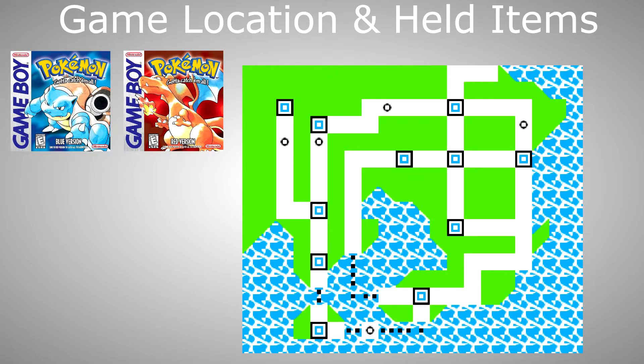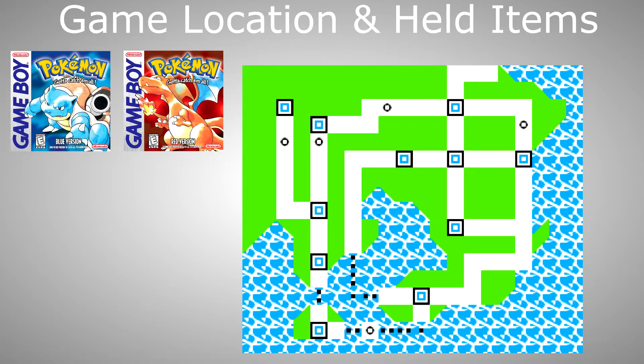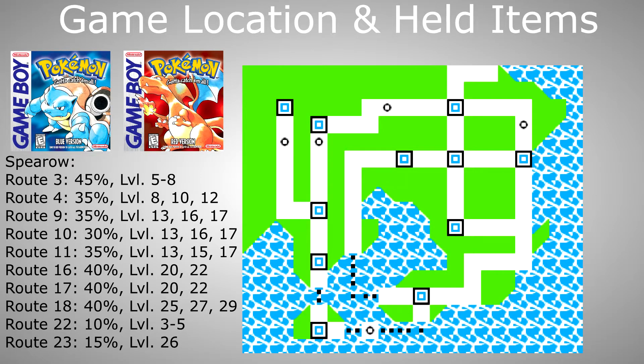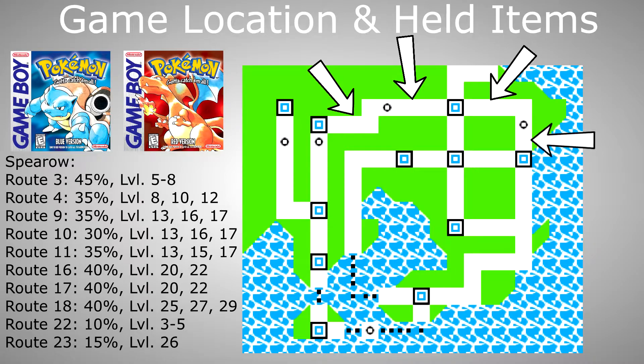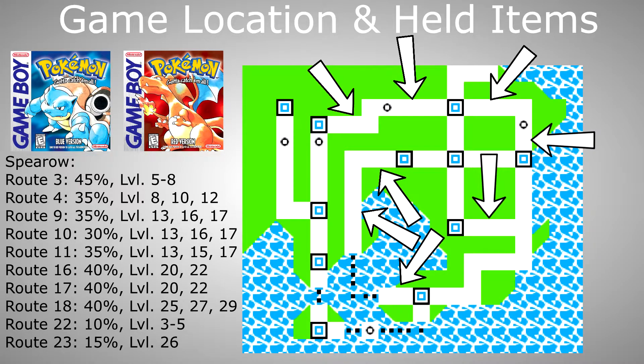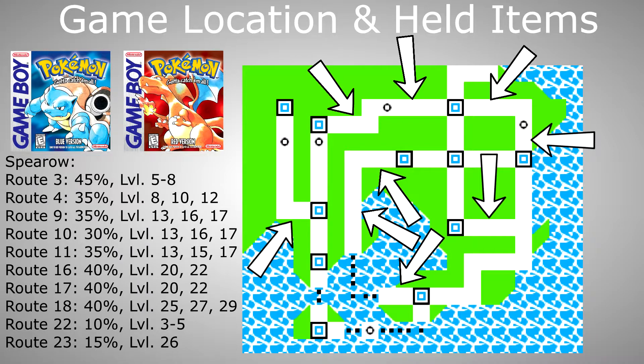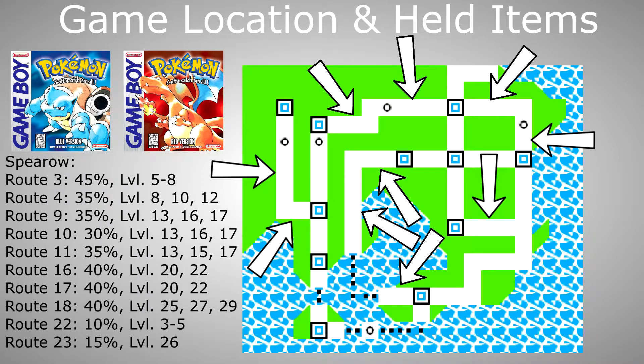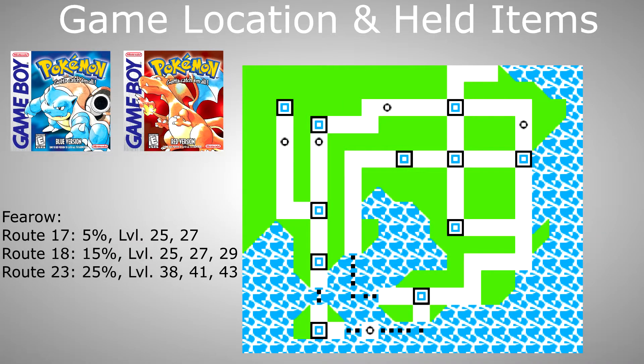In Red and Blue you can get them, for Spearow on routes 3, 4, 9, 10, 11, 16, 17, 18, 21 and right in front of the Victory Road on Route 23, because who wouldn't want a Spearow just before fighting the Elite Four? For Fearow on routes 17, 18 and also 23.